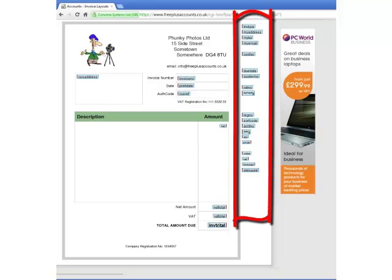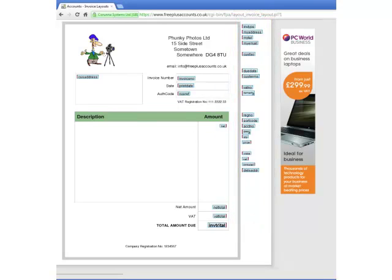Any items that he doesn't wish to use, he just makes sure that they're not within the invoice layout area.